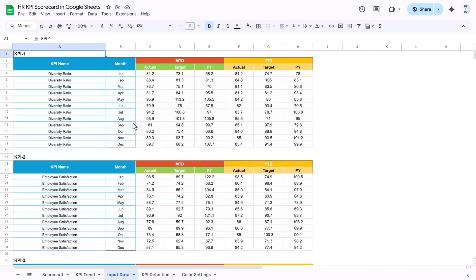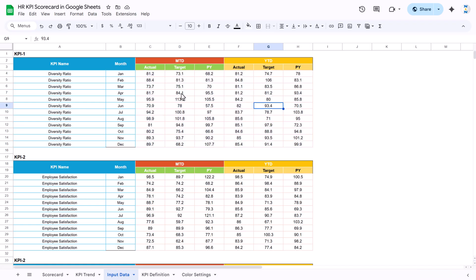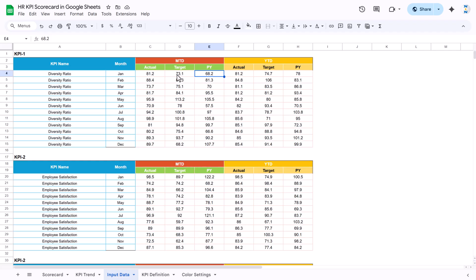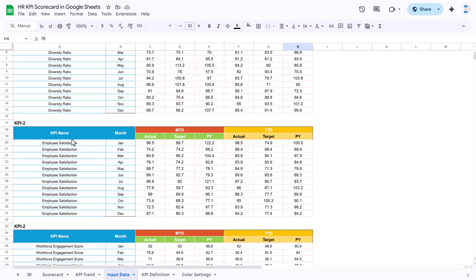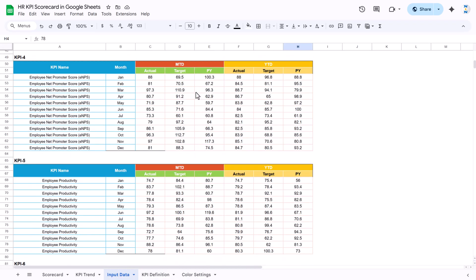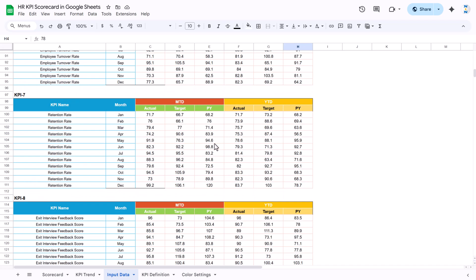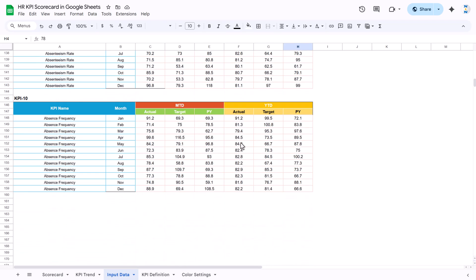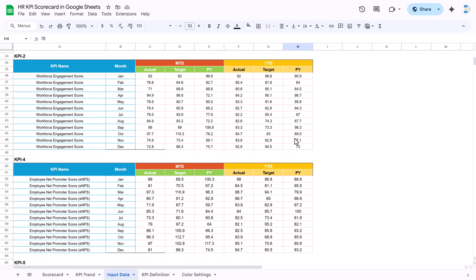Now I'll show you how to input your data. Go to the Input Data sheet. The KPI name and month columns remain the same — you don't change those here. You just need to fill in your month-over-month actual value for each KPI, the target value, and the previous year value for that month. Then input your YTD actual, YTD target, and YTD PY values. The same applies for all KPIs: KPI 2, 3, 4, 5, 6, 7, 8, 9, and 10.